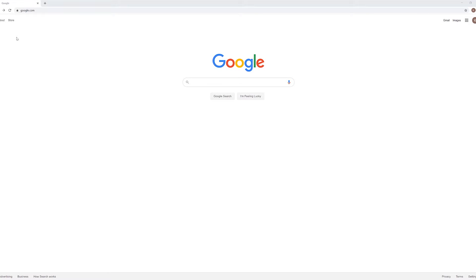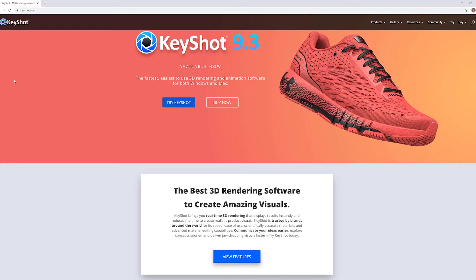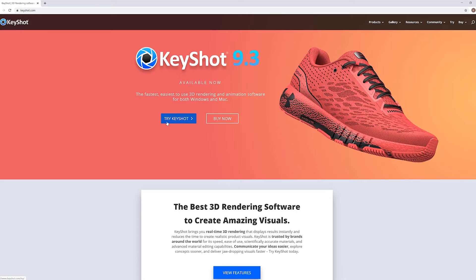If you haven't downloaded Keyshot yet, then drop by our homepage at www.keyshot.com where you'll find links to try or buy Keyshot at the top of the page.